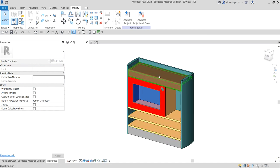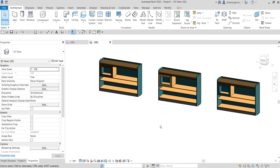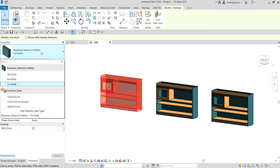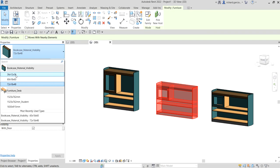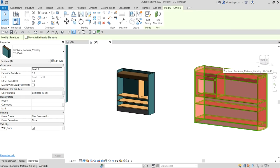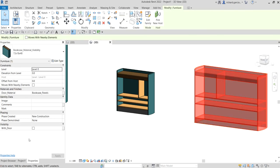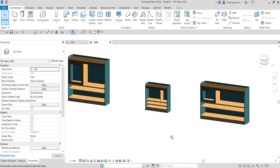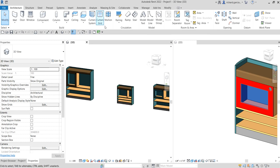Now I'll load this updated family into the project, overwriting the existing version and its parameter values. I'll select one instance and change it to the 60-inch type — it has a door. I'll change another to the 36-inch type — and there you go, no door. For the 72x18x48 instance, I can still uncheck the door visibility in the instance properties and apply it. That's how you create a material parameter and an element visibility parameter.